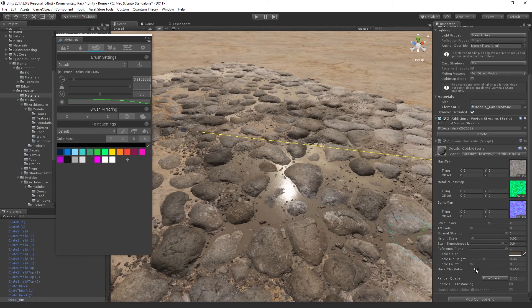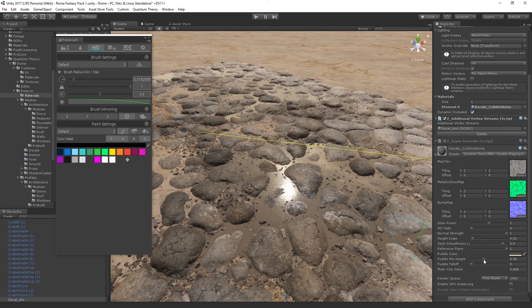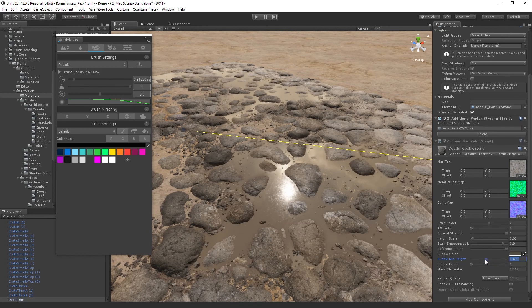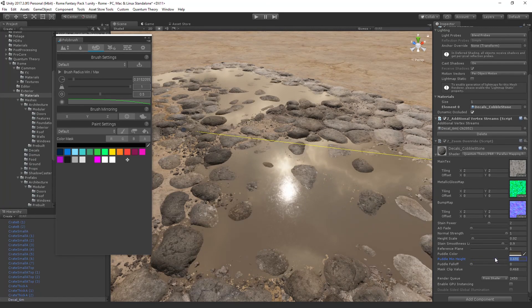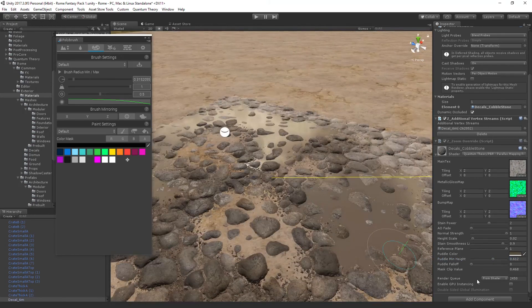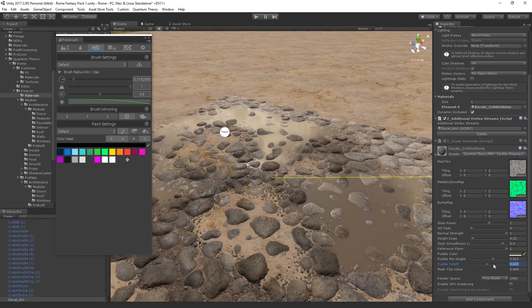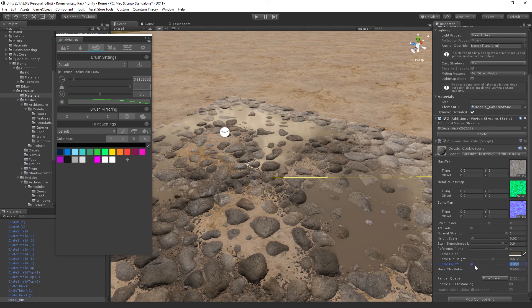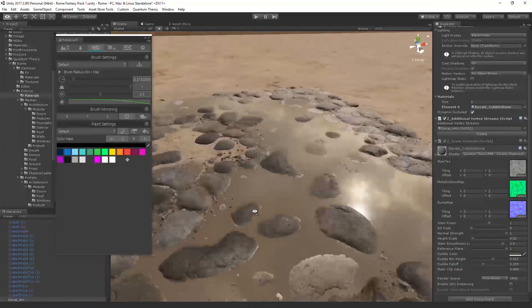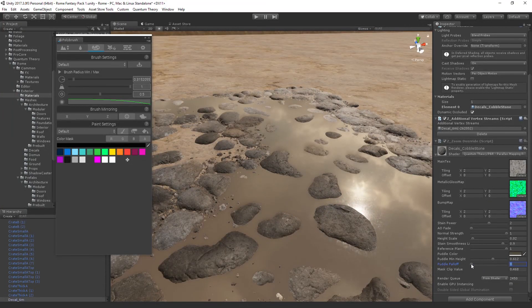Now if we adjust the puddle min height, we can kind of ramp up and down the amount of water you see. And the falloff kind of adjusts how tight or how much the puddle influences the rocks.